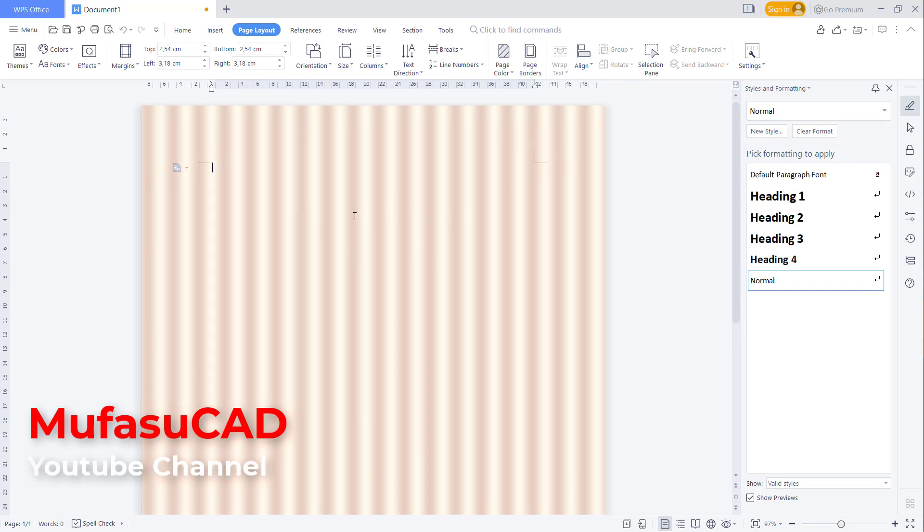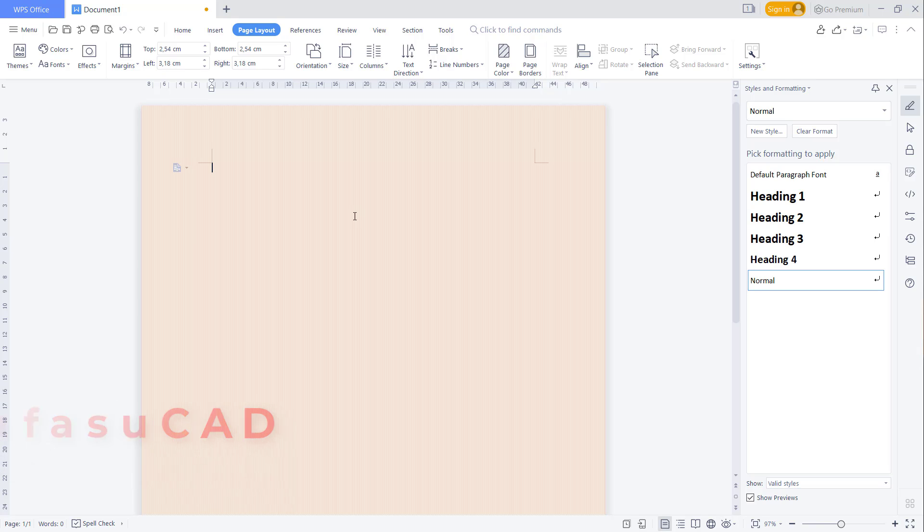That's how to change background color in WPS Office Word. If you have any questions about this tutorial, please comment below this video.